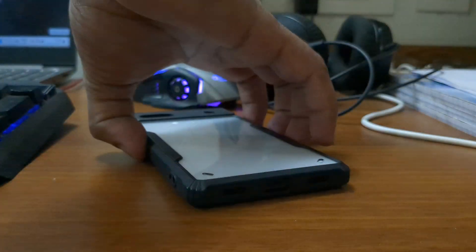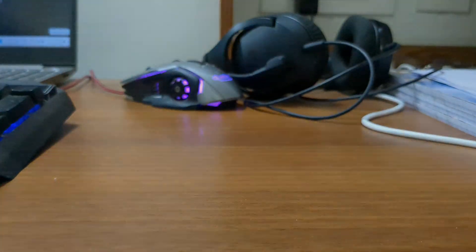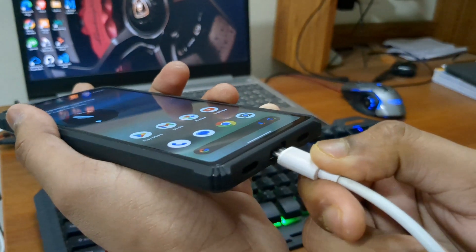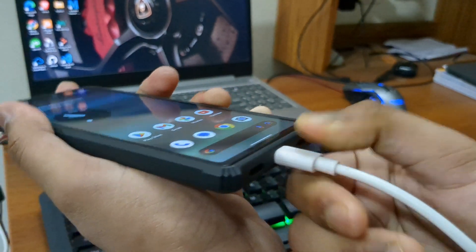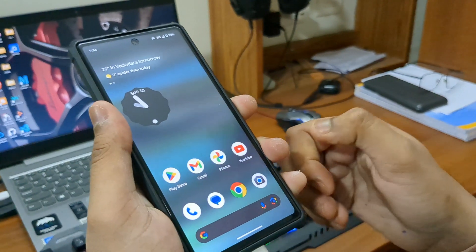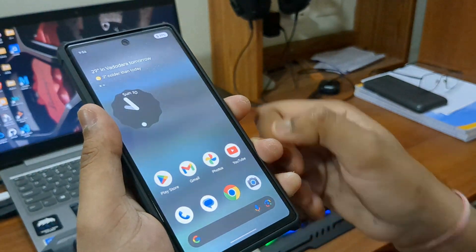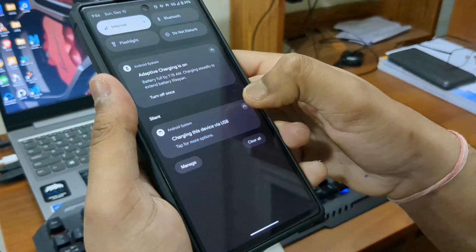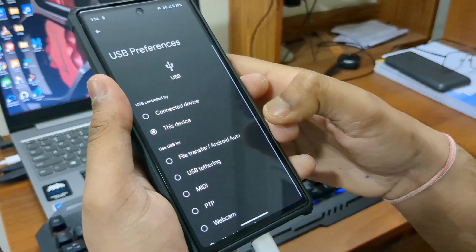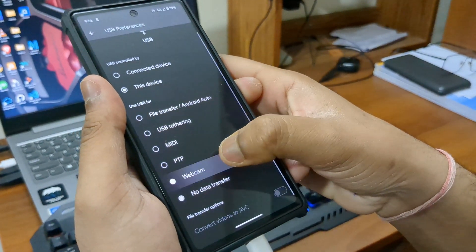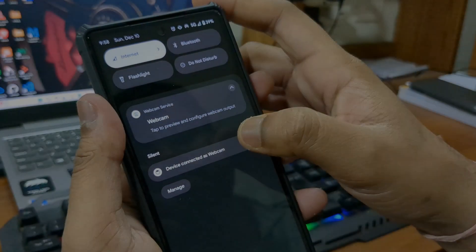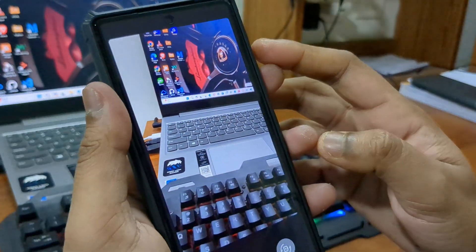Take a cable, plug your phone into your laptop. Then scroll down the notification and click the 'Select Webcom' option. Again scroll down the notification and click.